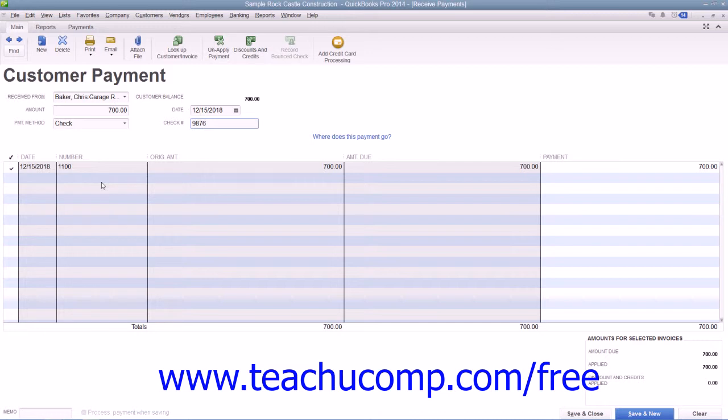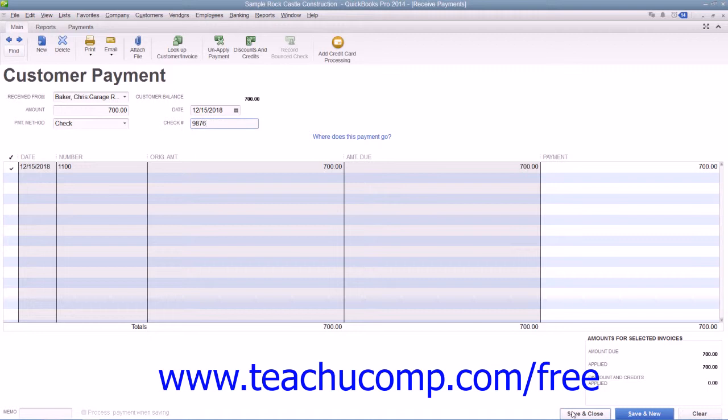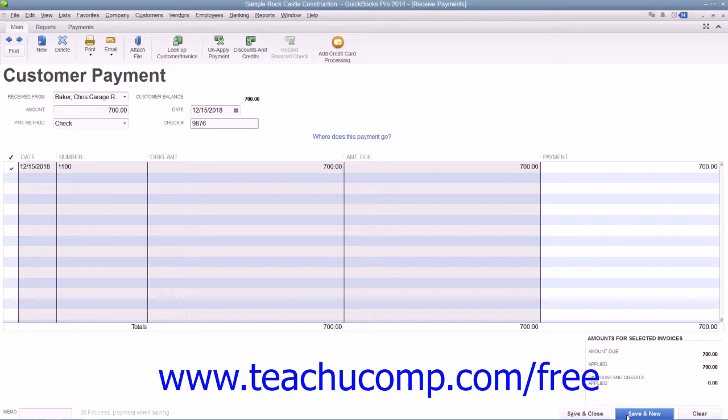When you've finished receiving customer payments, simply click the Save & Close button to save and close the Received Payments window. If you have other customer payments to process, then you may find that it's easier to simply click the Save & New button to save the transaction, but leave the Received Payments window open so that you can continue entering customer payments.